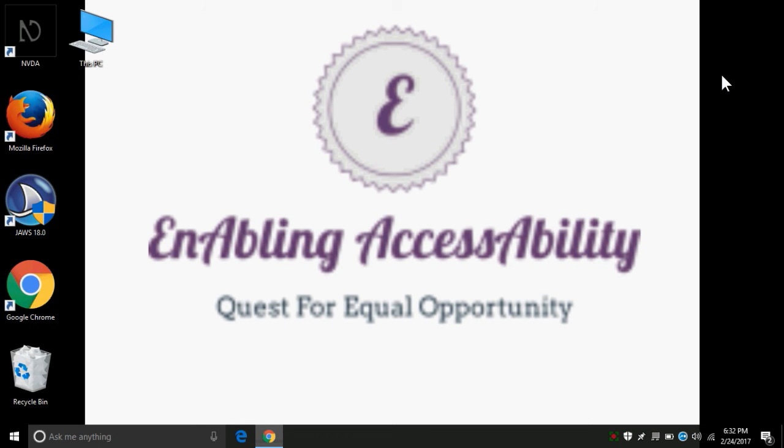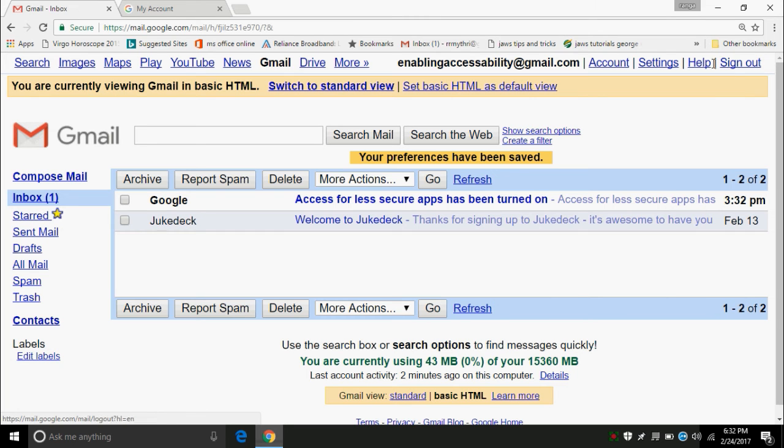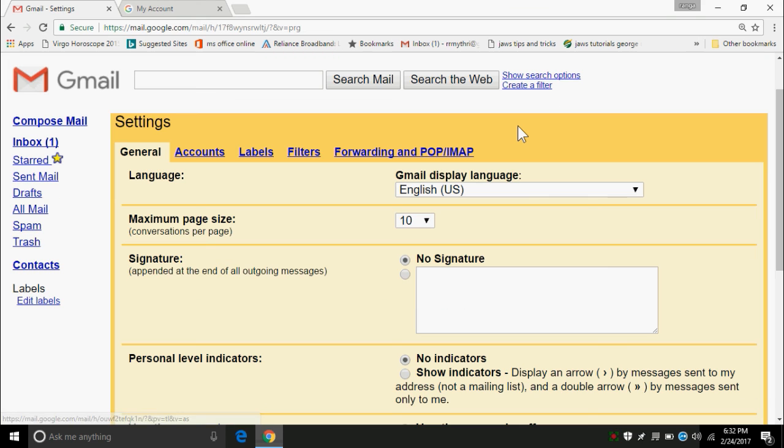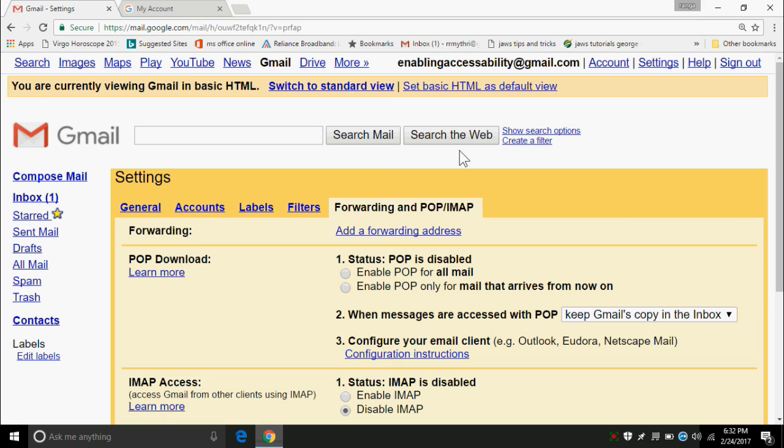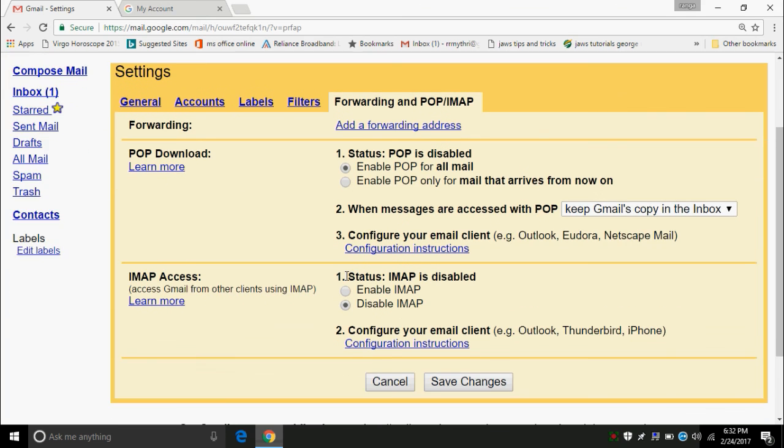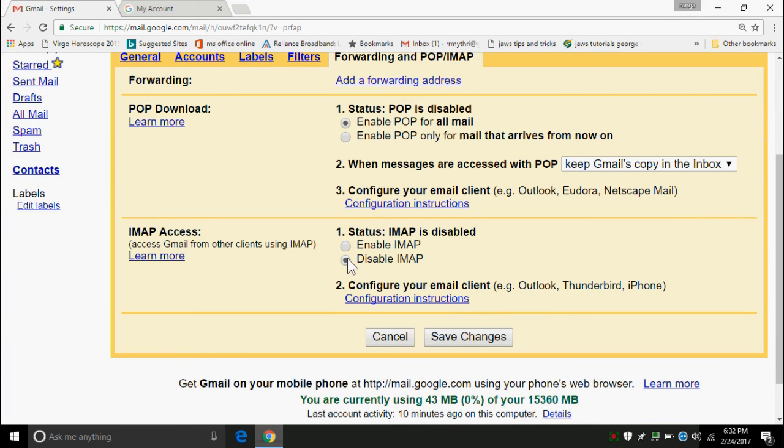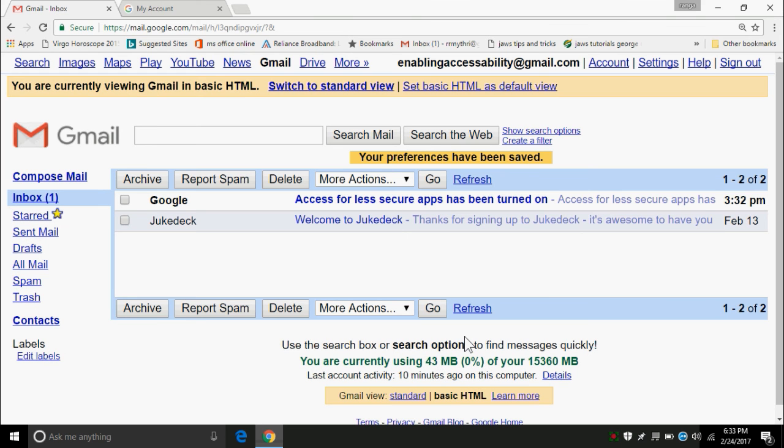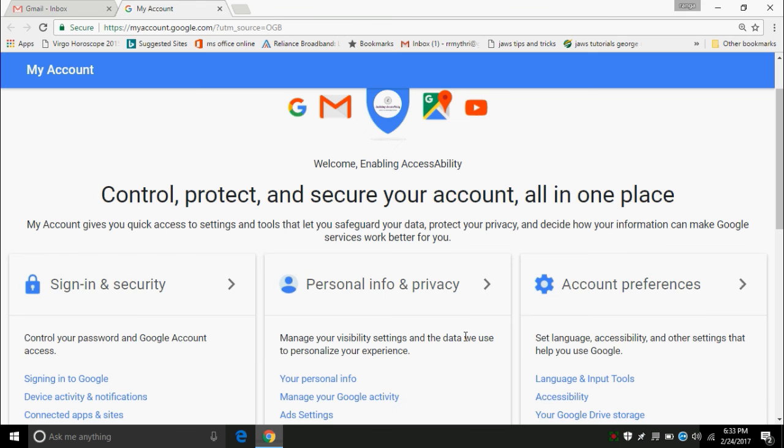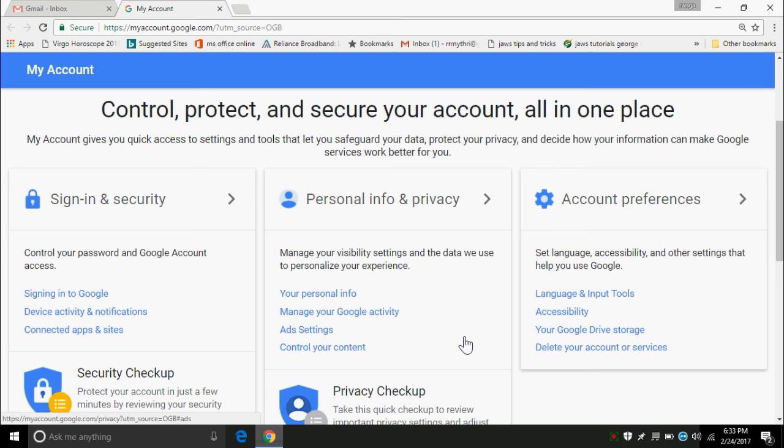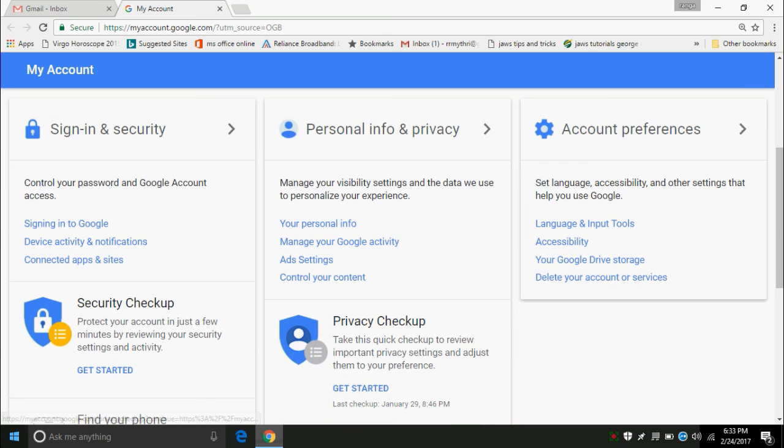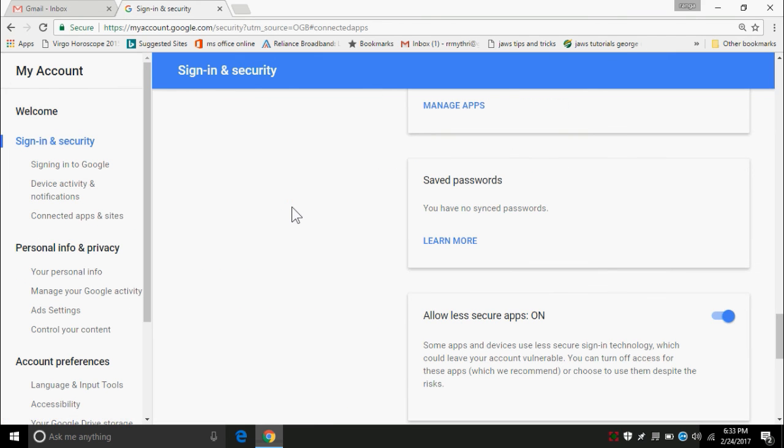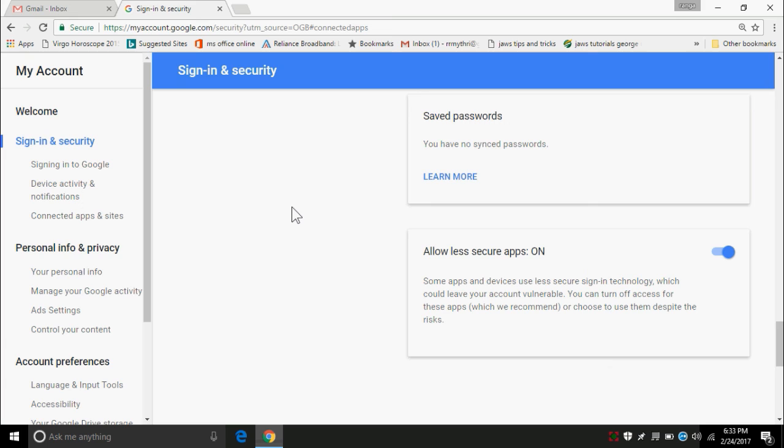Now, let me recollect all the information to you. After opening the HTML page, go to settings. And under the settings tab, go to Forwarding and POP/IMAP. Under that, check the enable POP for all mail radio button and also enable IMAP button. Then, press on save changes button. After that, again press Insert F7 and go to account option and you will be redirected to my account page. In that, under the sign in and security section, press on connected apps and sites link. In that, allow access to less secure apps and that's it. You are done. In the next video, we will see how to configure Outlook.